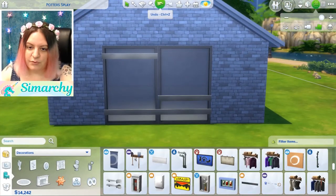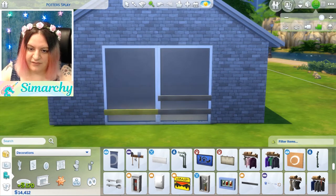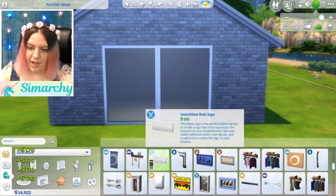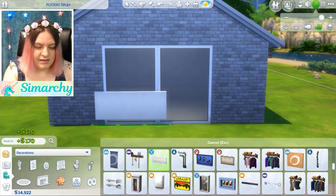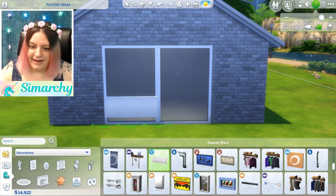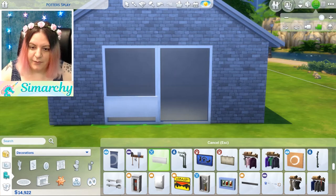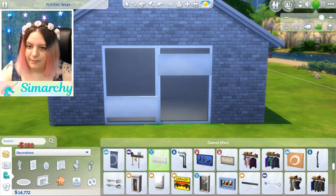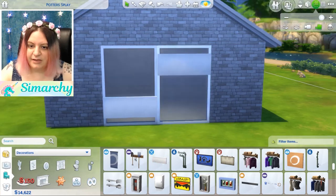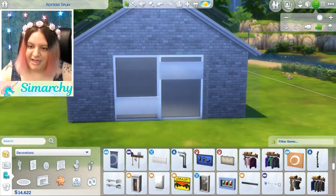Some other objects that work well with this — let's get rid of these — is the Unfulfilled Wall Sign that came with Dine Out. It just kind of creates a panel on the window. You can sort of place it wherever you want to create your own little window shapes.